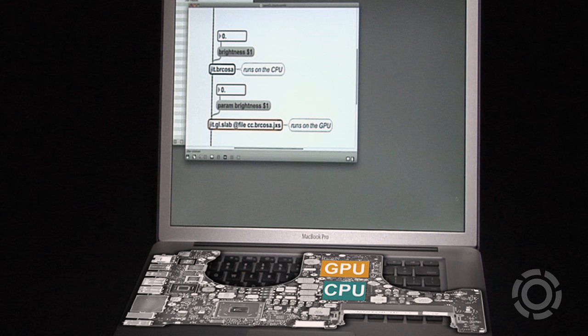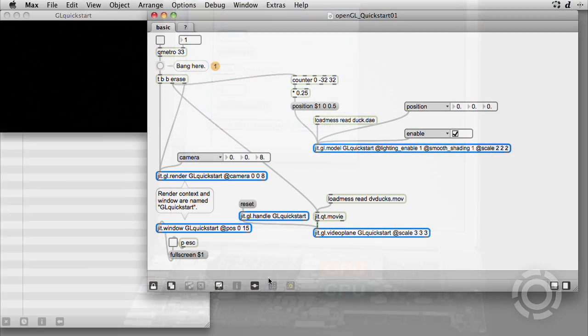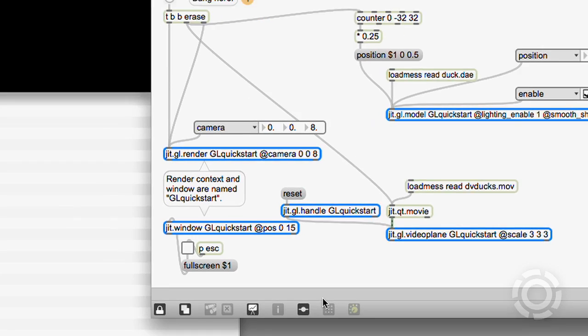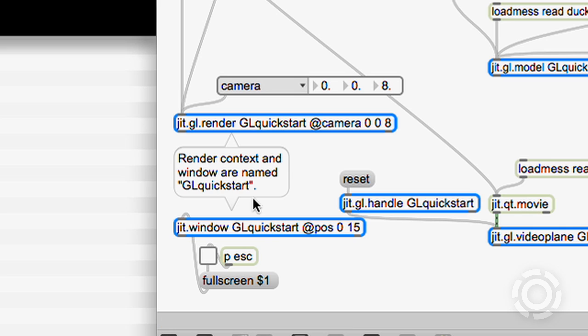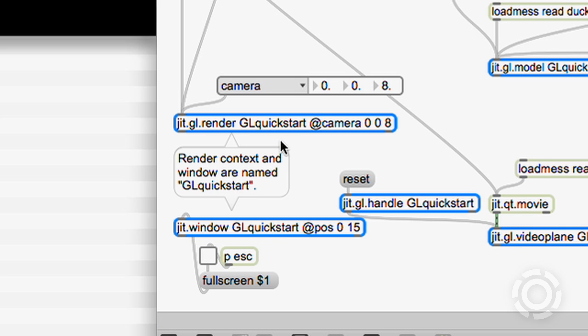But the GPU can do much more than just display pixels. It's optimized for building 3D scenes using OpenGL shapes. Here is a simple patch showing how it all works. The virtual 3D world is called a context. In this case, the context is named glQuickStart.